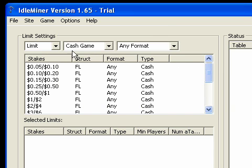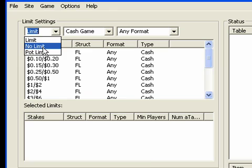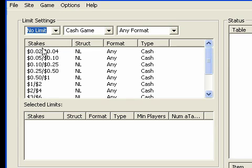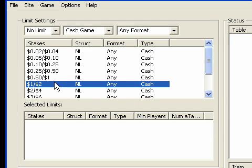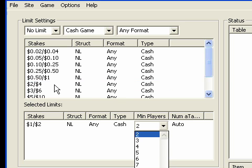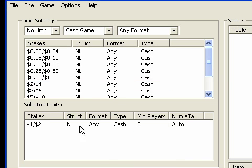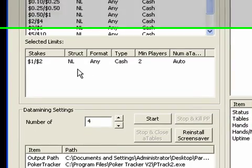And there's a little quirk with Idleminer here. You will have to select the stakes you want to datamine even if you're going to open the table. So I'll just select them here by double-clicking. And then I'm just going to ignore this.